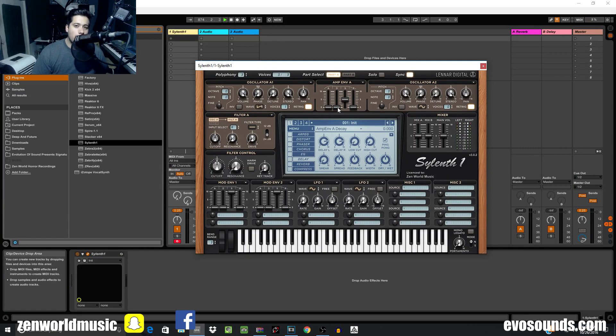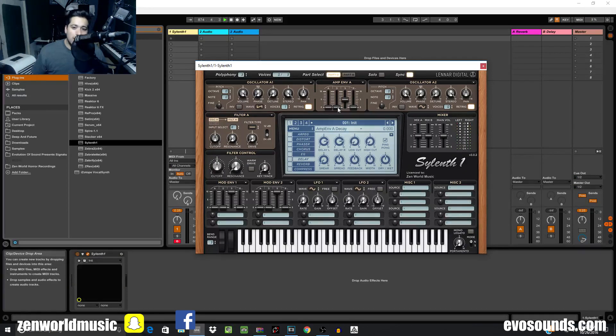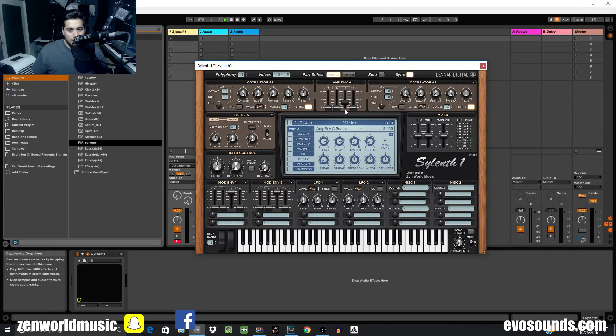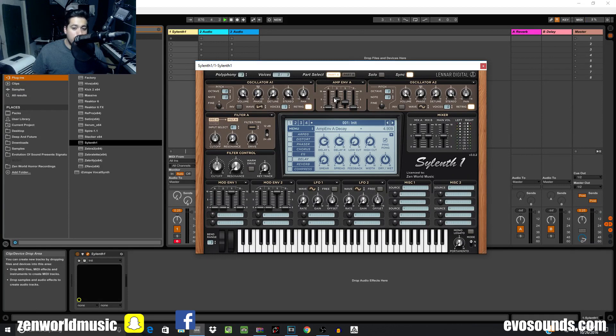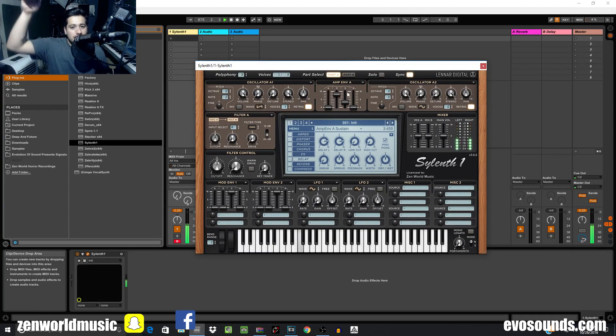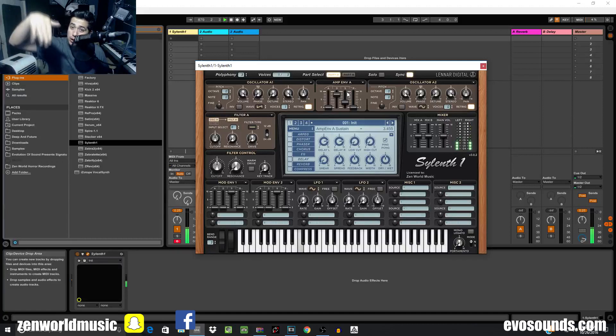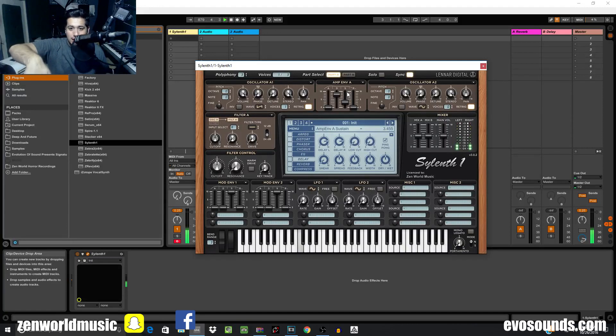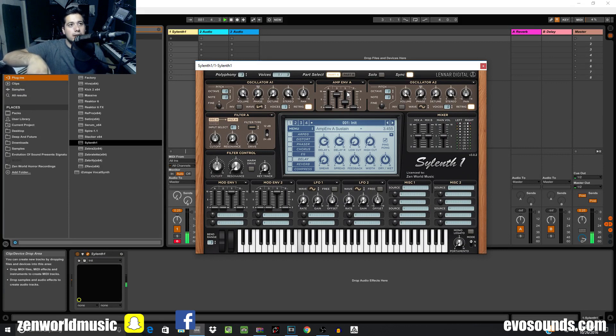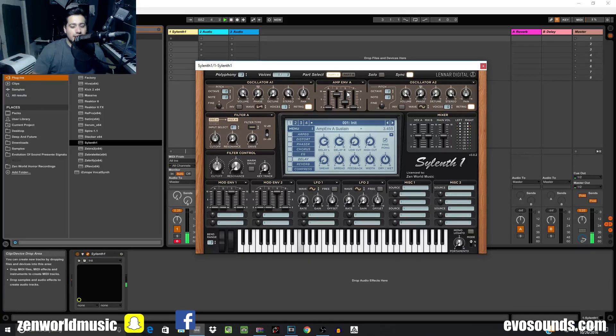Attack, decay, sustain are all going to happen while you're holding down the note. Let's explain decay a bit better. With decay high and attack high, decay is kicking in right now and it's slowly going down to the sustain level, still going, and I think we're around the sustain level right now.